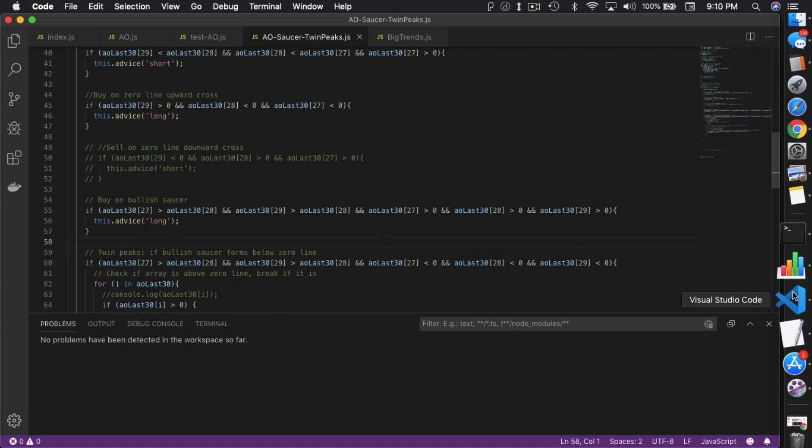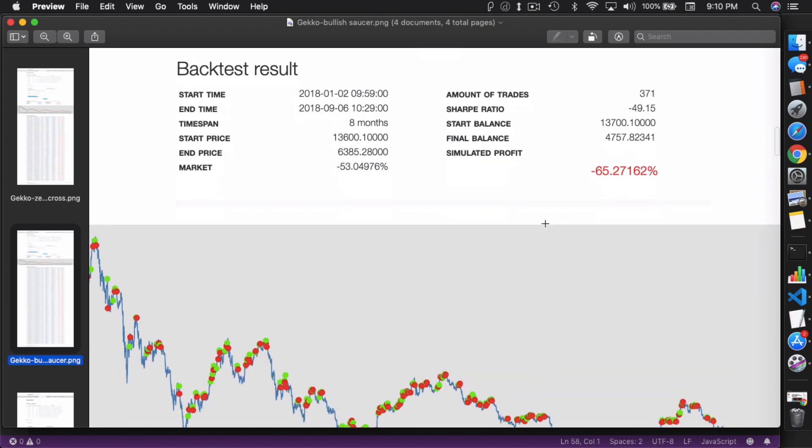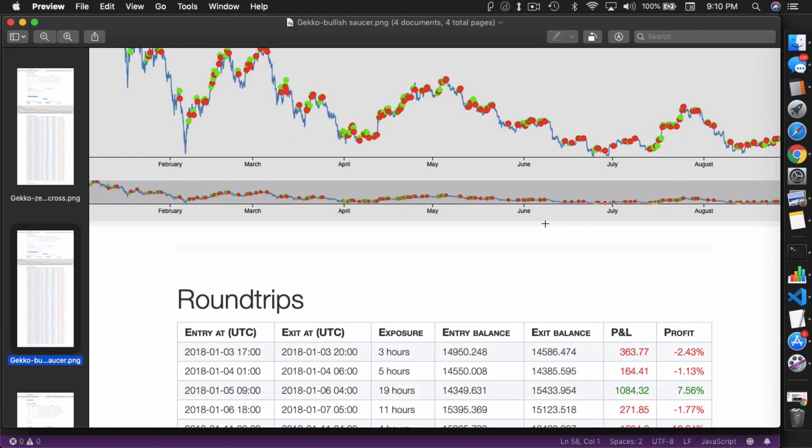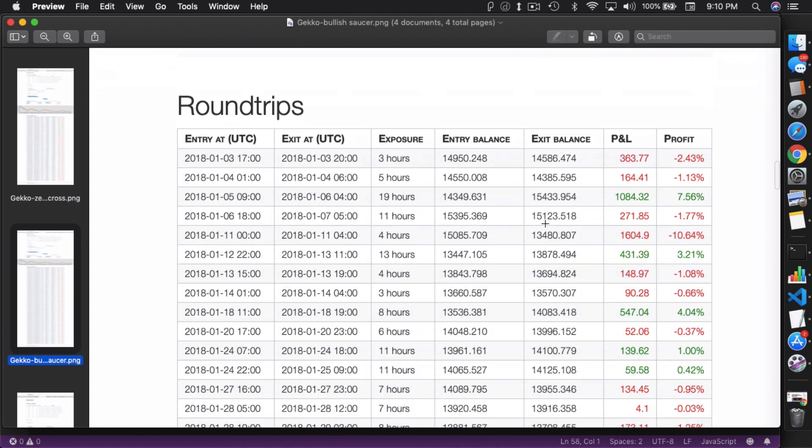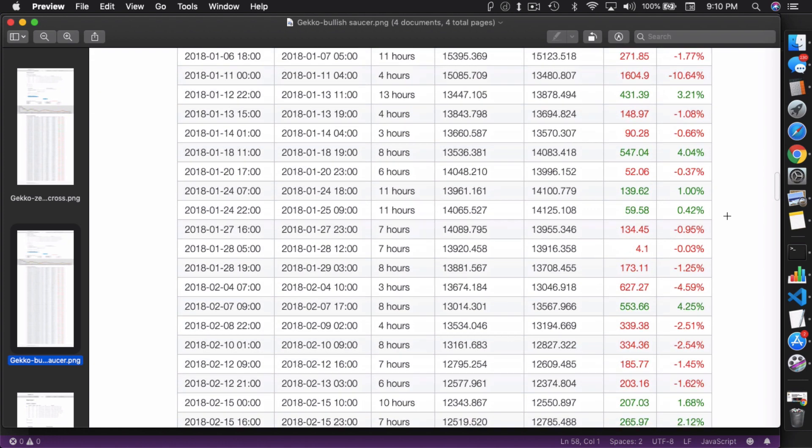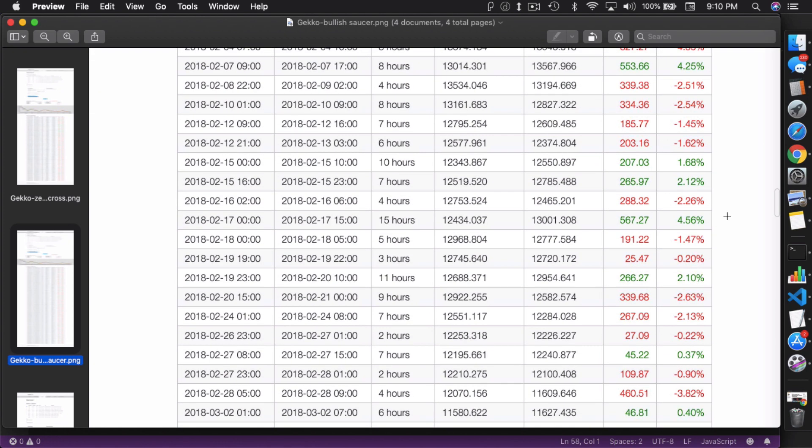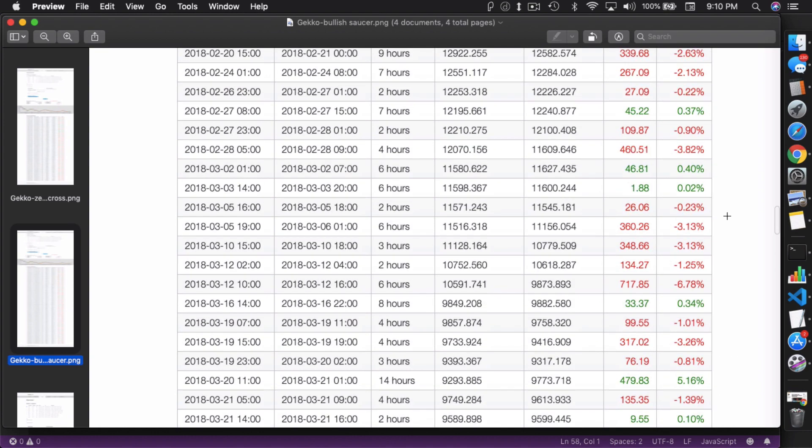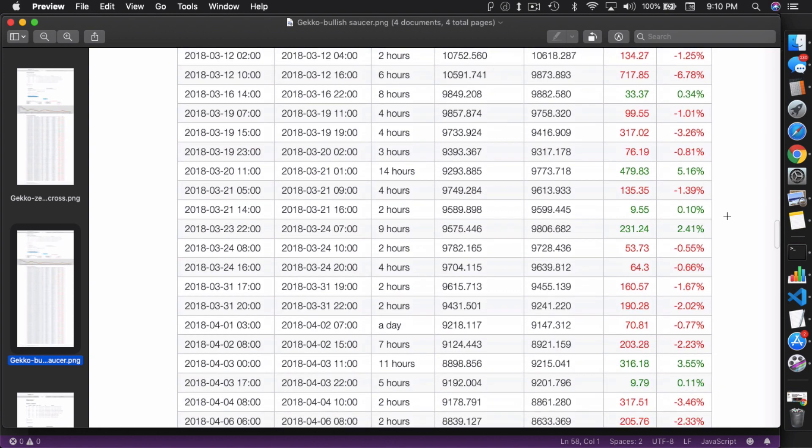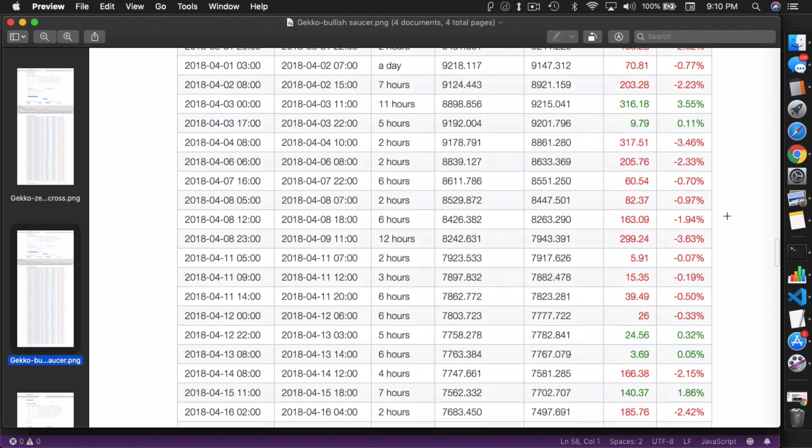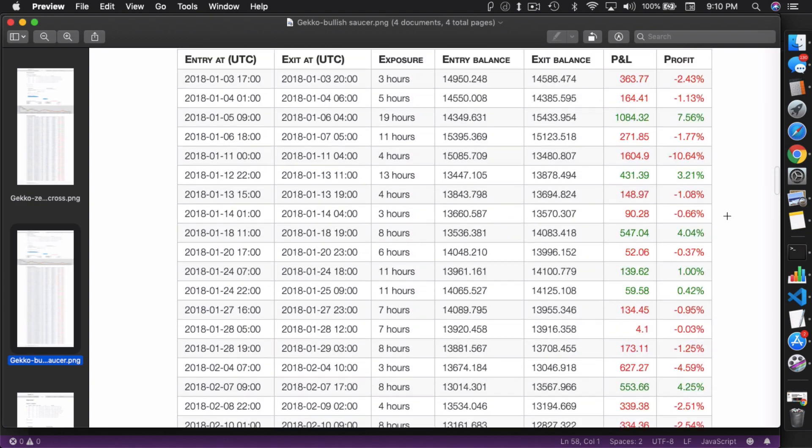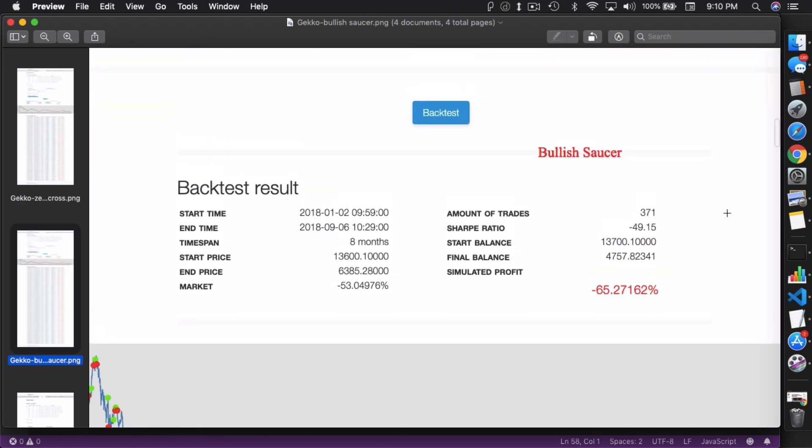So following this particular strategy, it's actually even more negative. It actually lost more money. So the bullish saucer by itself probably doesn't work very well. As you can see, some of these bigger losses in here, like 10%. I mean, it doesn't happen too often, but there's not enough gains in here to offset that loss. And there are many, many losses as you can see. So this is probably one strategy that you might need to combine with something else to make it actually more accurate.